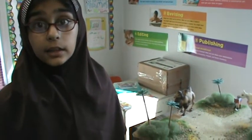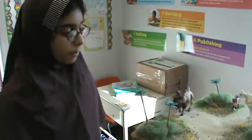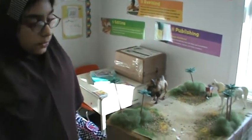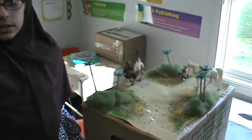Assalamu alaikum. My name is Hudaba. I am in fourth grade. I have made a model of the Arabian Desert.